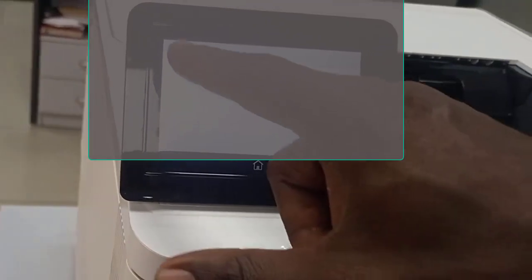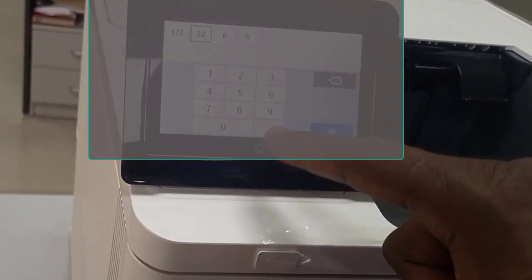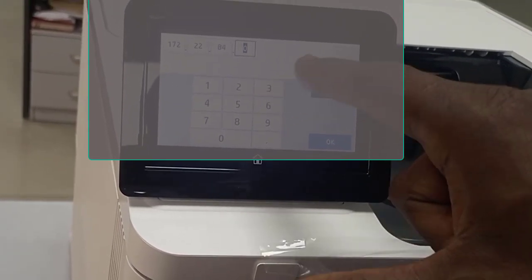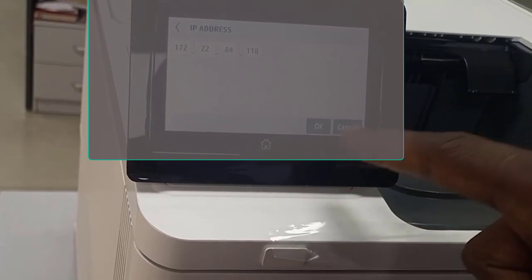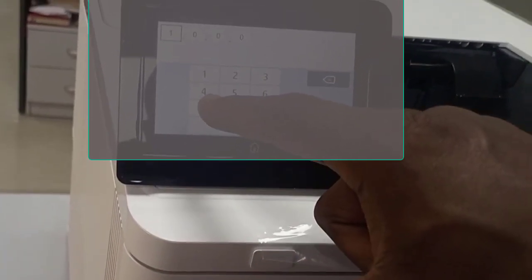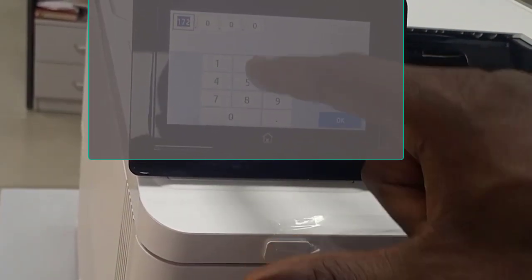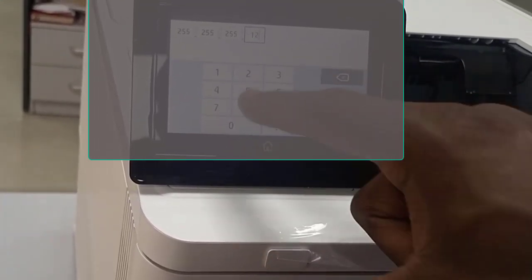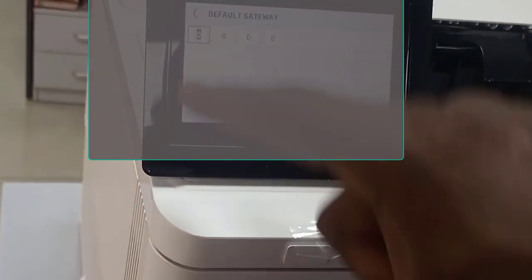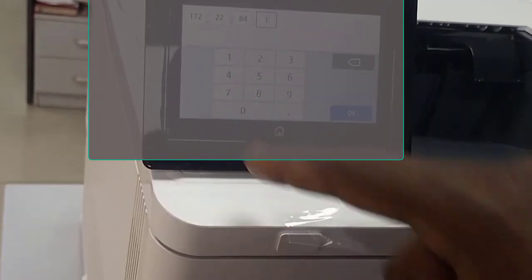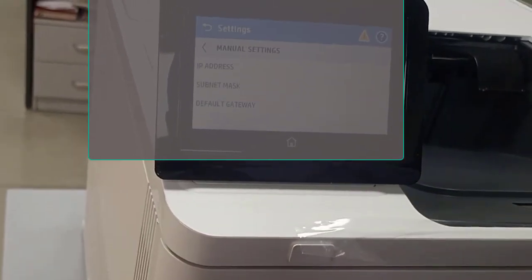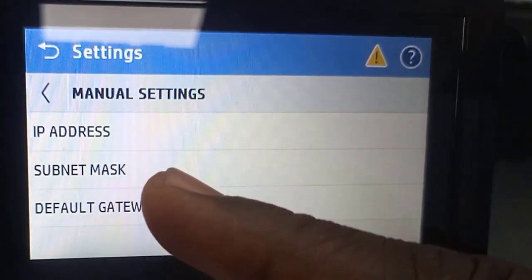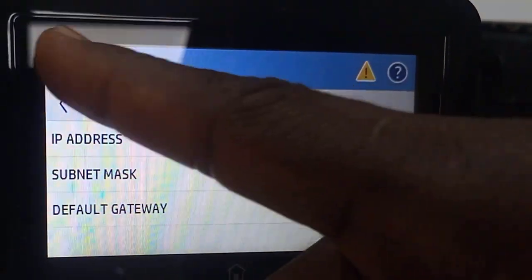You put the subnet. Your company supplies the subnet. You put the default gateway. When you've done all these things, you can now go to the back and connect the network cable.